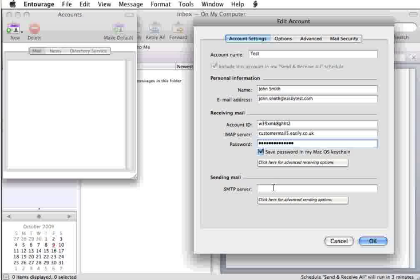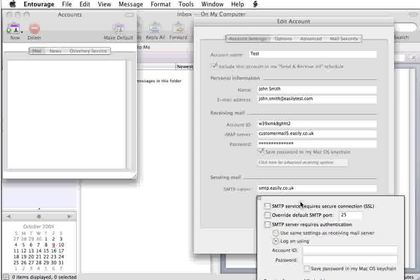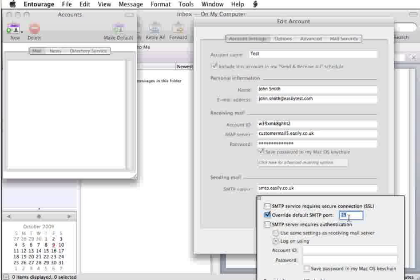Next, and everybody's SMTP server is exactly the same, it's smtp.easily.co.uk. Once you've done that, you just click on this box here. You can either leave this box unticked and have it on port 25, or you can put a tick in the box and set it to 1025.